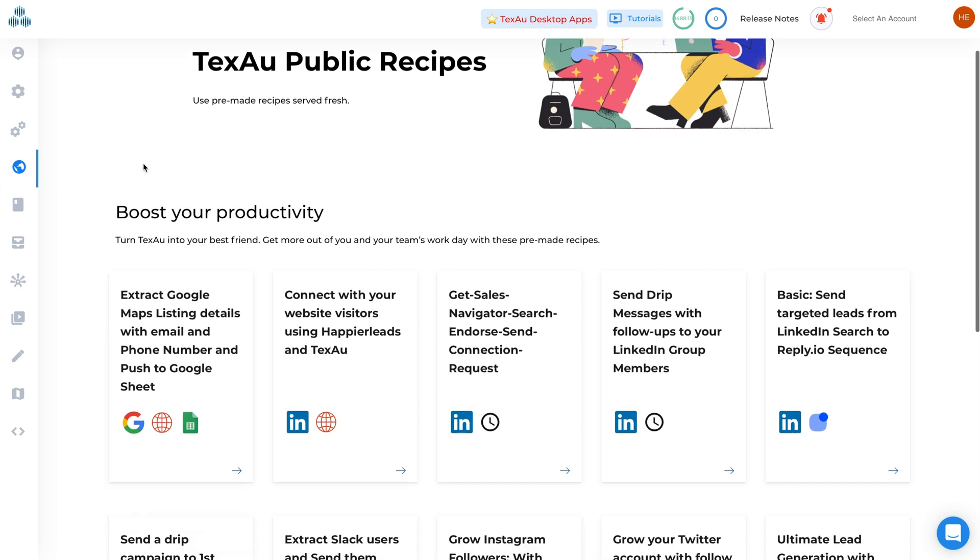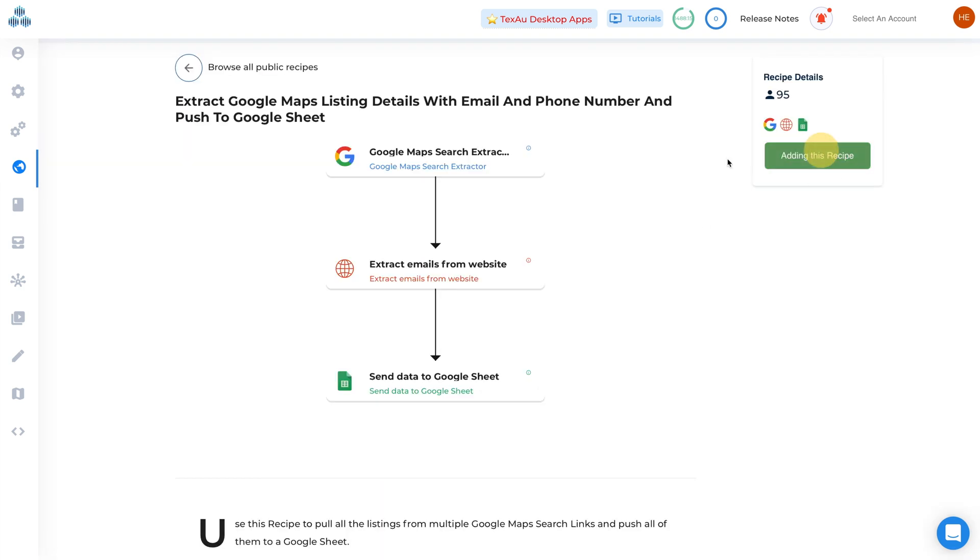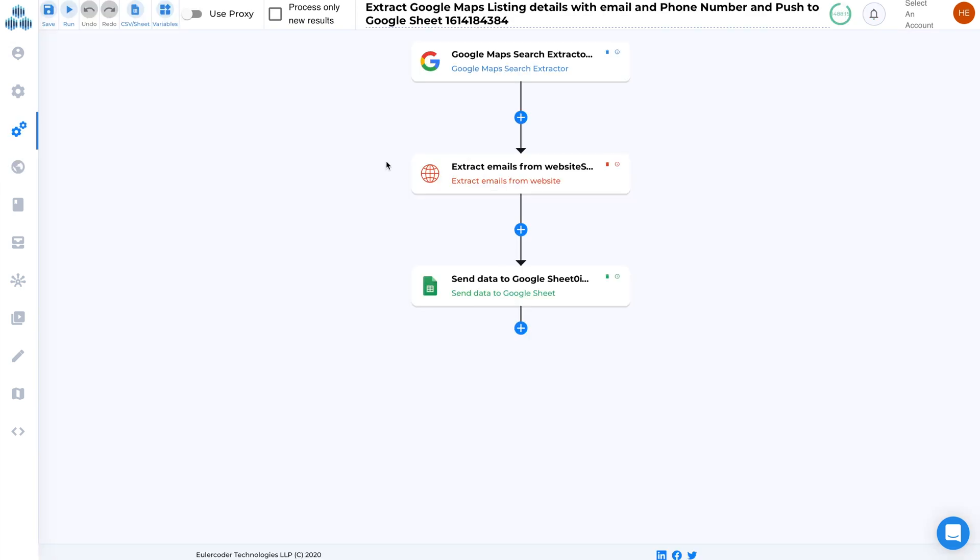Plus, with public pre-made recipes, you can save even more time. Simply click and clone to your account.